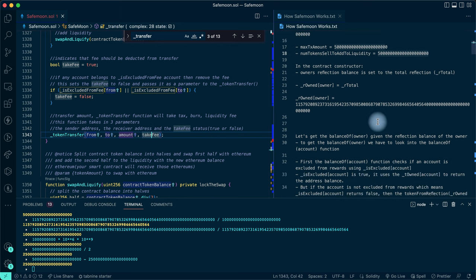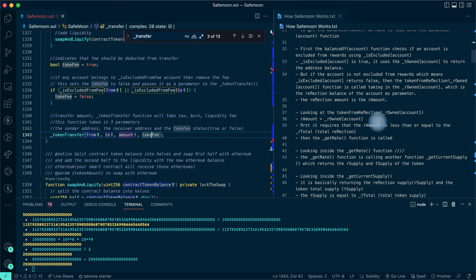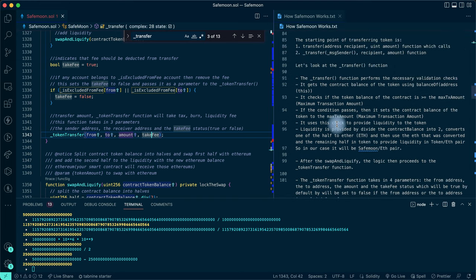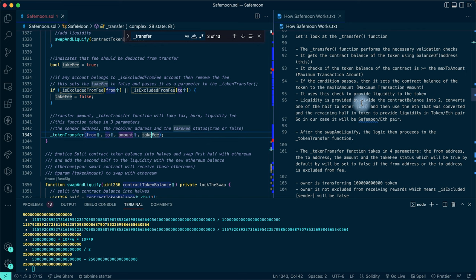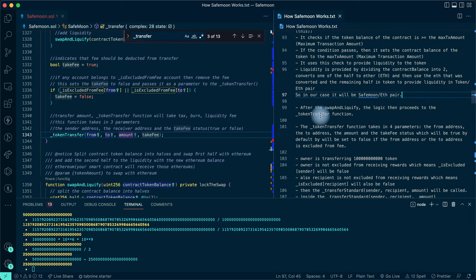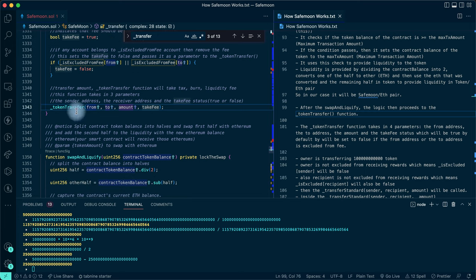Looking at the documentation: liquidity is provided by dividing the contract balance in two - converting one half to ETH, then using that ETH along with the remaining token half to provide liquidity in the SafeMoon/ETH pair. After swapAndLiquify, the logic proceeds to the _tokenTransfer function.